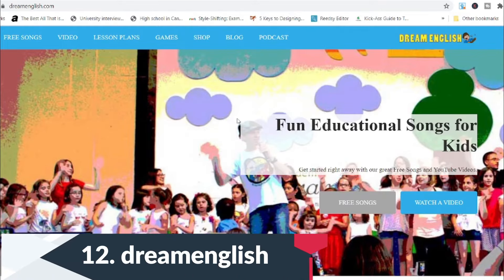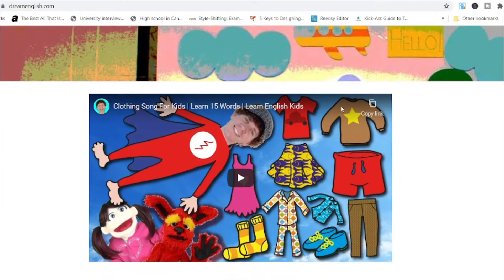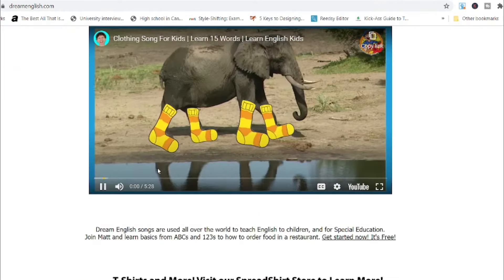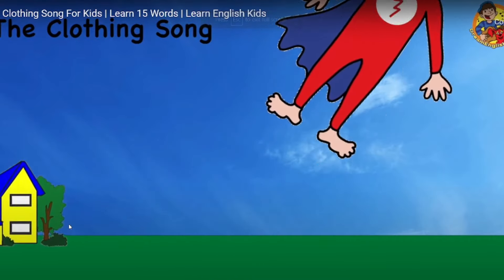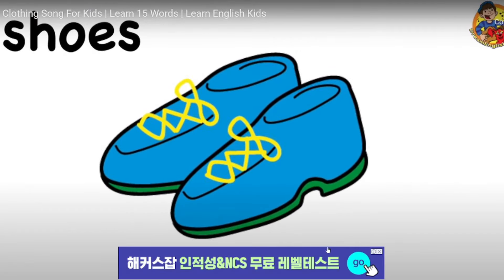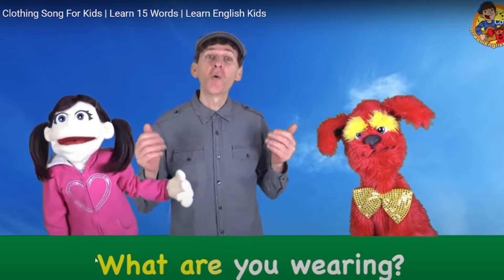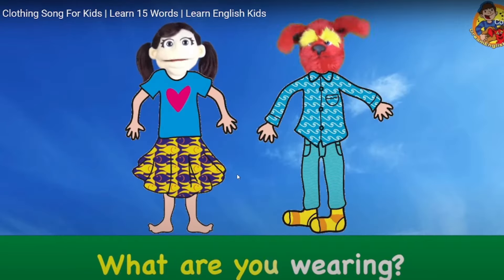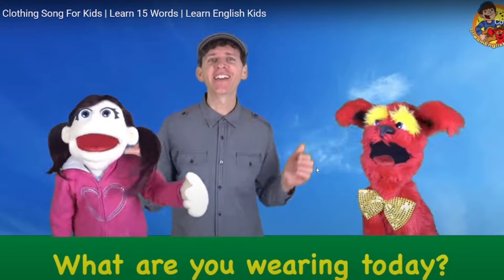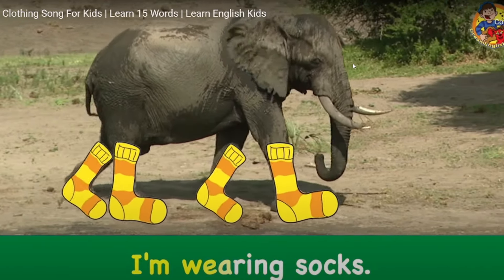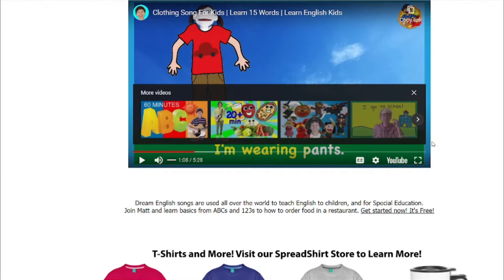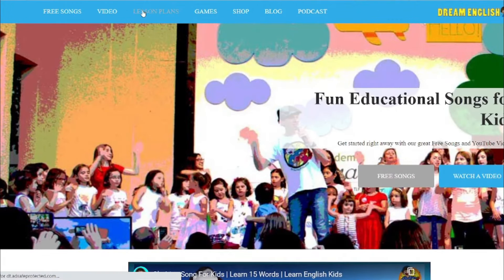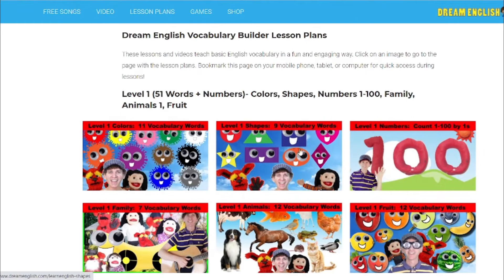Another free song site is Dream English — they're also on YouTube and are just fantastic with songs. For example, a clothing song: 'Socks. Shoes. Pants. What are you wearing? I'm wearing socks. I'm wearing shoes.' You can see how young learners will absolutely love this site. They've also got lesson plans for the videos, vocabulary, words, and numbers.